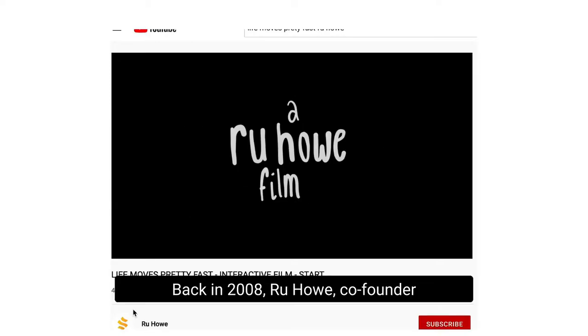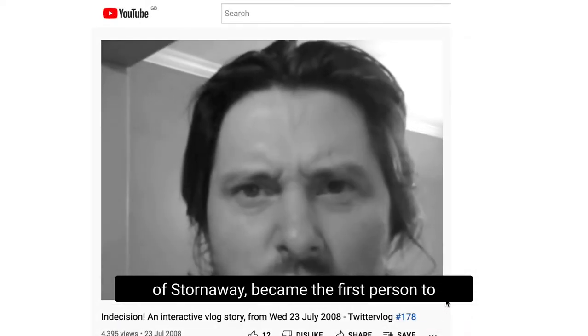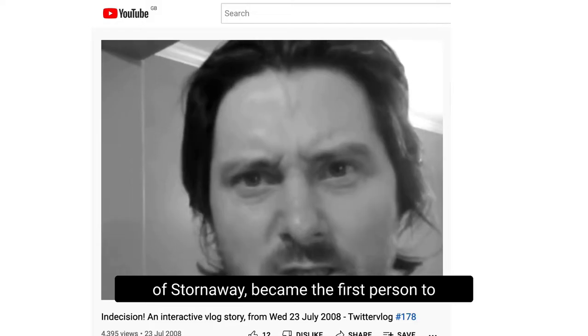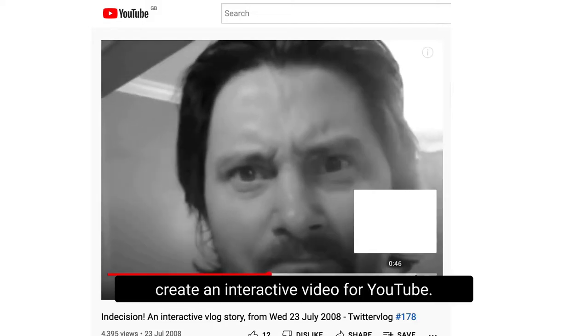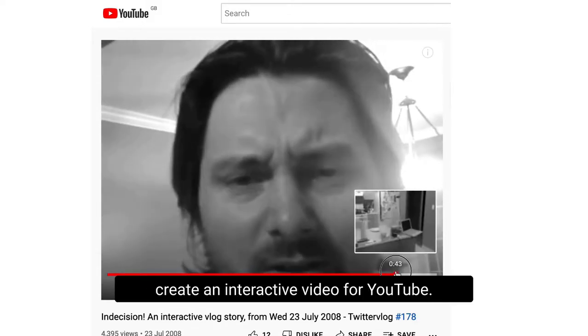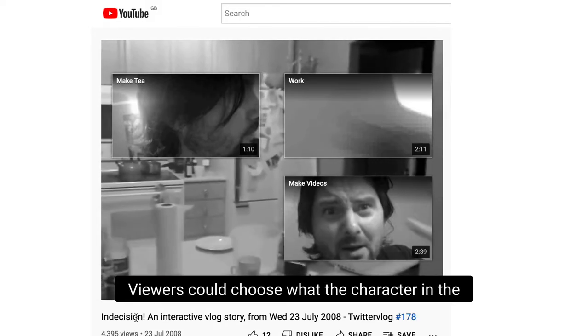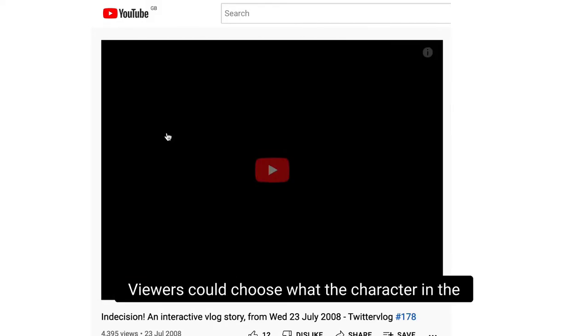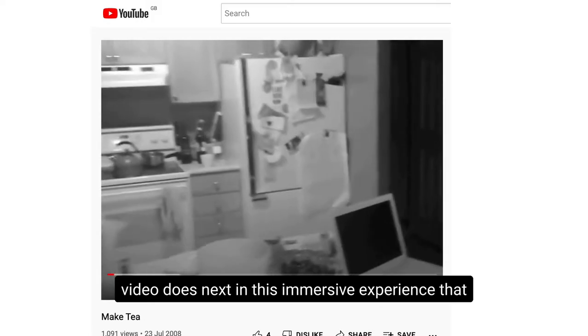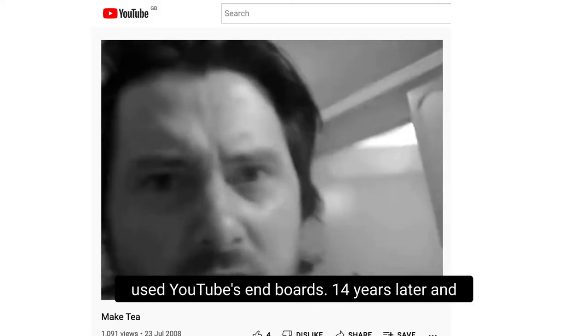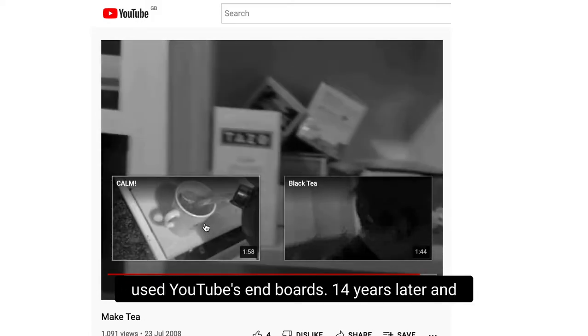Back in 2008, Ru Howe, co-founder of Stornaway, became the first person to create an interactive video for YouTube. Viewers could choose what the character in the video does next in this immersive experience that used YouTube's endboards.